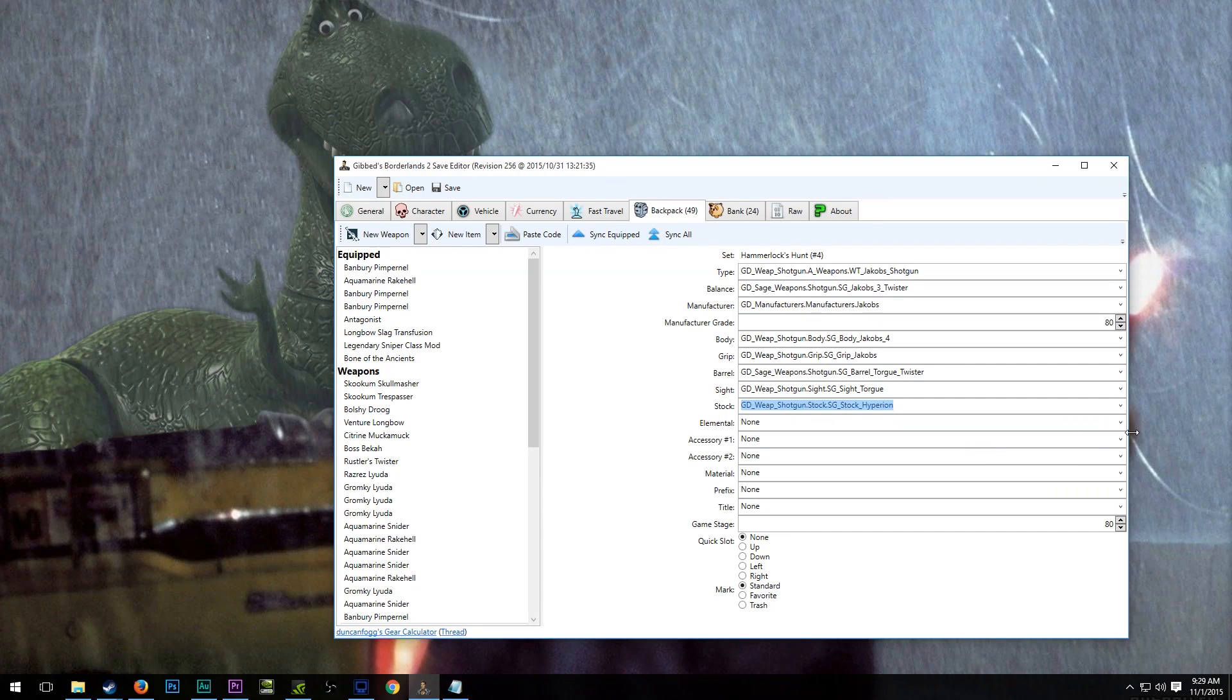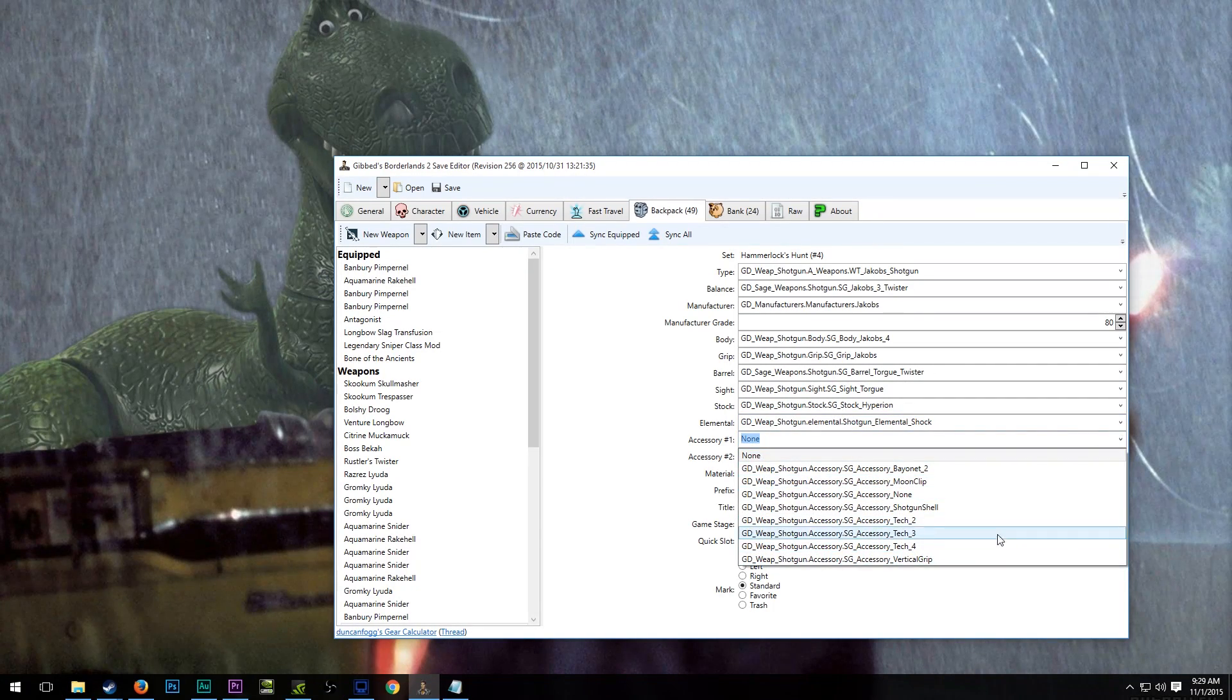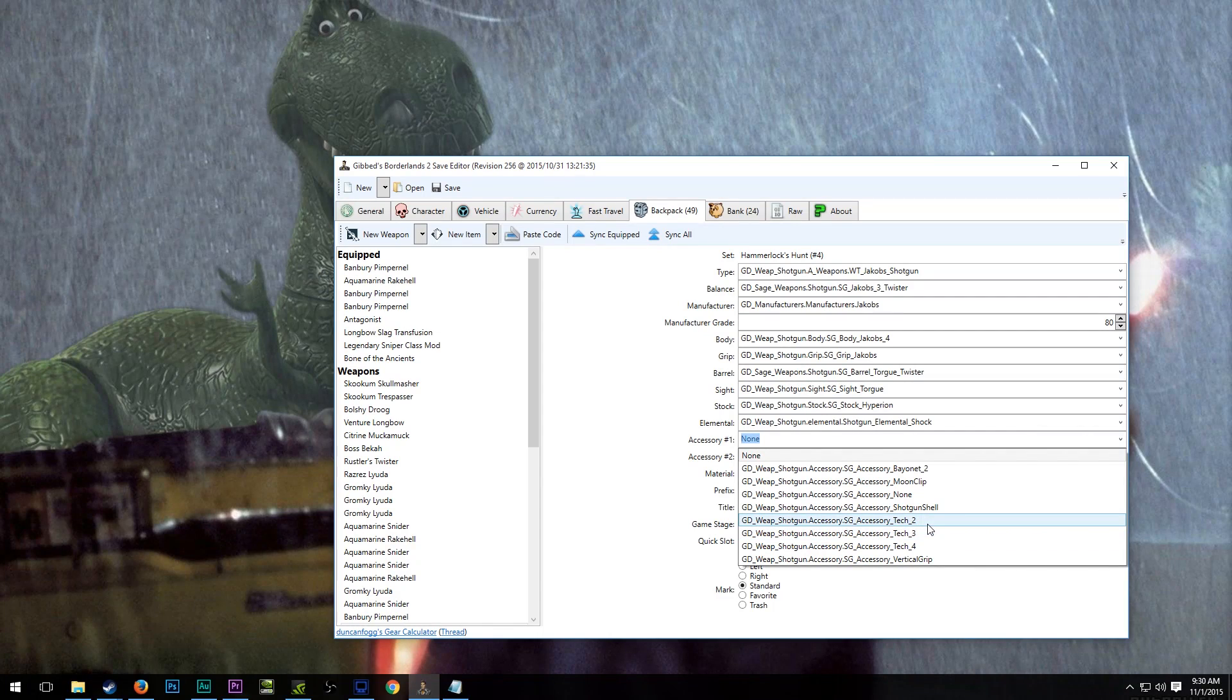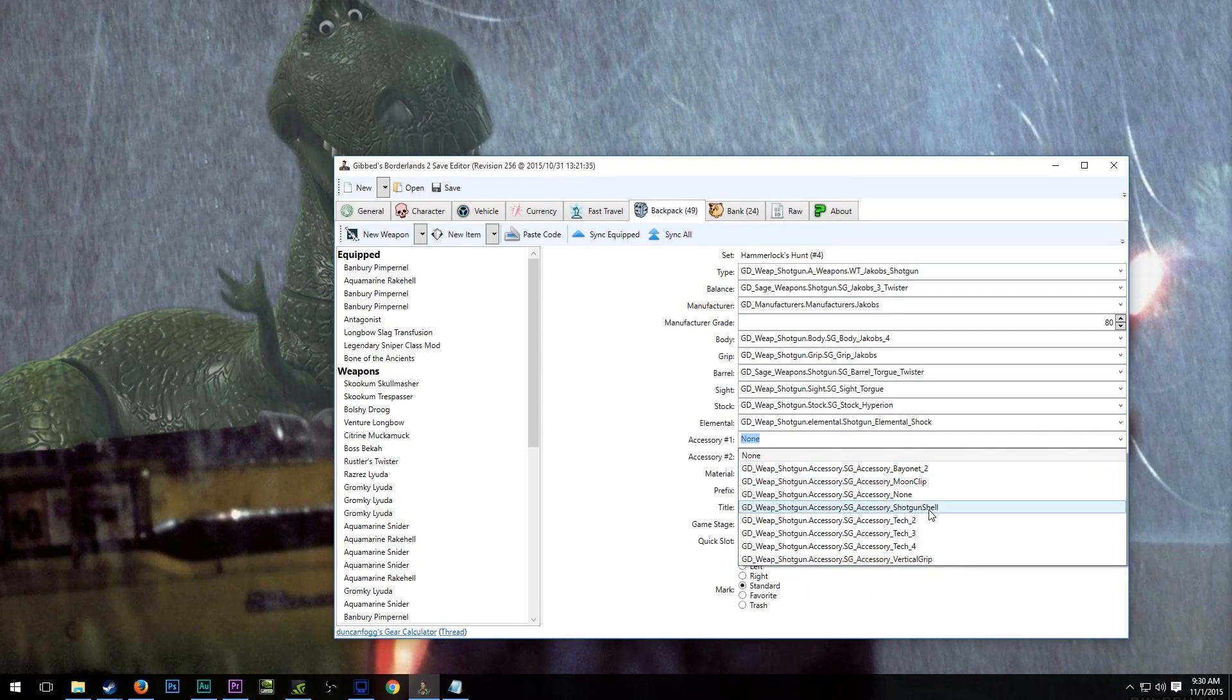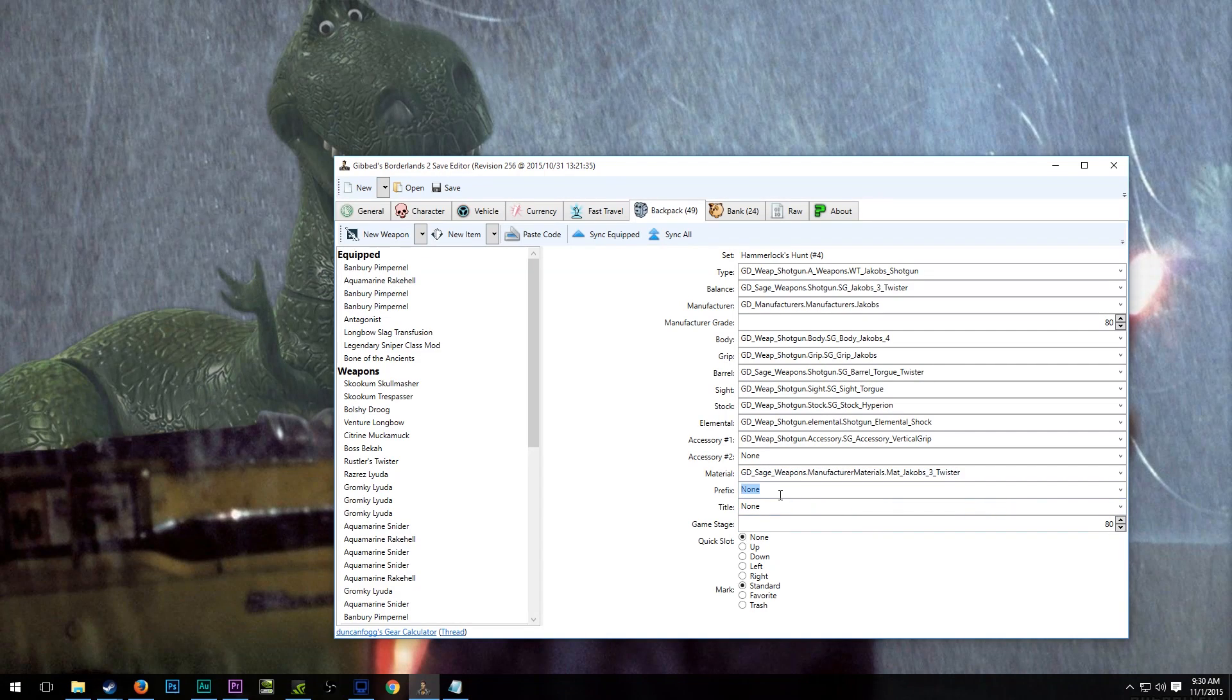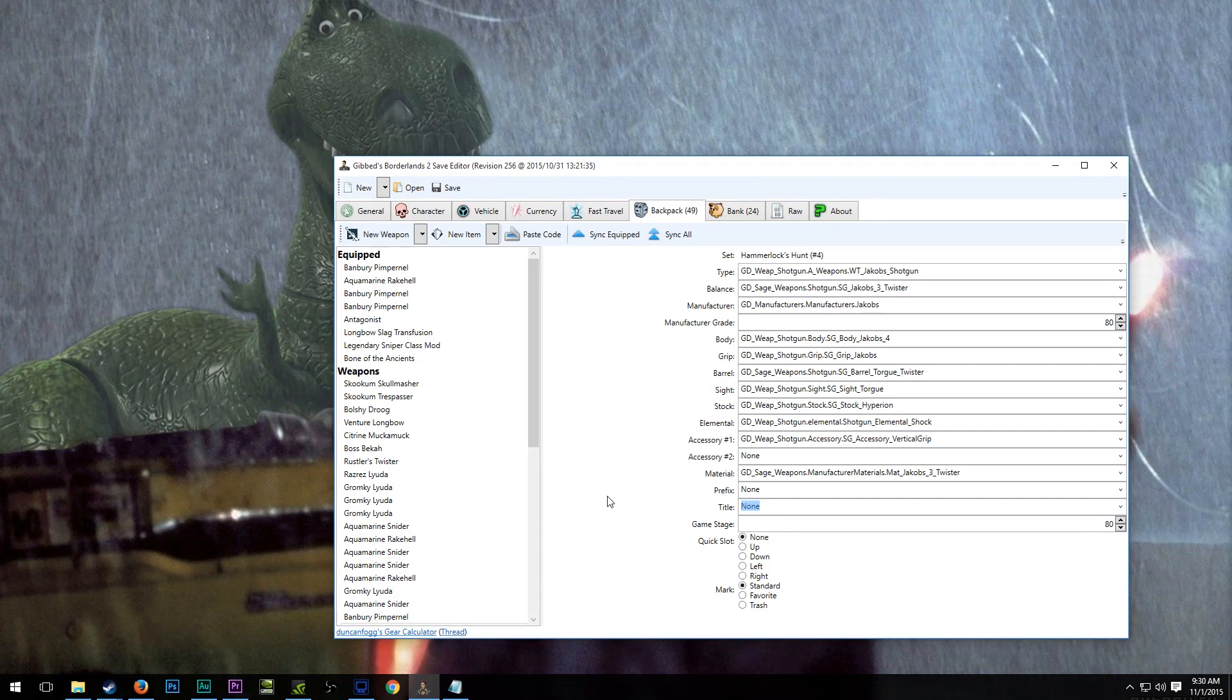Stock, you can go with anything. We'll just pick Hyperion for now. The twister always comes in shock. And now here, you'll have a number of different accessories to pick from. What's interesting about shotguns is that theirs are a little bit less descriptive than others. It says accessory tech 2, accessory tech 3, accessory tech 4. I'm going to leave a list of parts and accessories in the description of the video so that you guys can kind of know a little bit better what to choose. Vertical grip is a good one. It adds two extra pellets. That's the one I kind of like on the twister. So we're going to keep it with that. Then we'll select our material. Prefix and title will get automatically done once we go into the game.